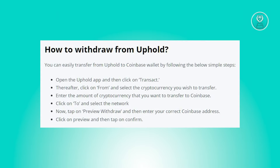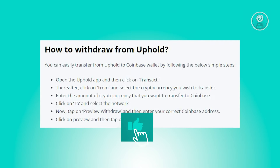To initiate a withdrawal from Uphold to your Coinbase wallet, you need to do the following steps. First, launch the Uphold app and navigate to the Transact section. Now choose the From option and designate the cryptocurrency you intend to transfer. Specify the amount of cryptocurrency you wish to send to your Coinbase wallet and select the network to proceed with the transfer.